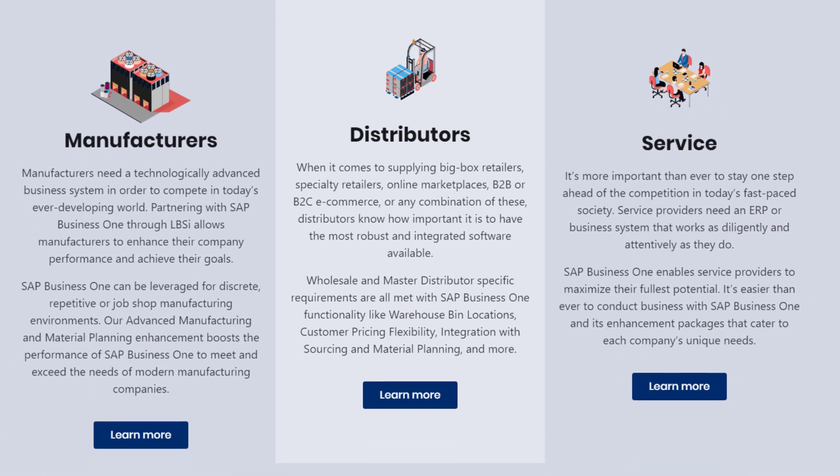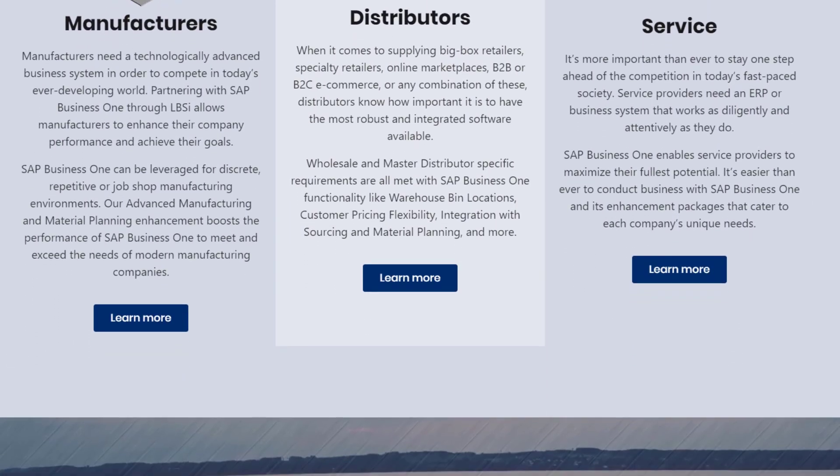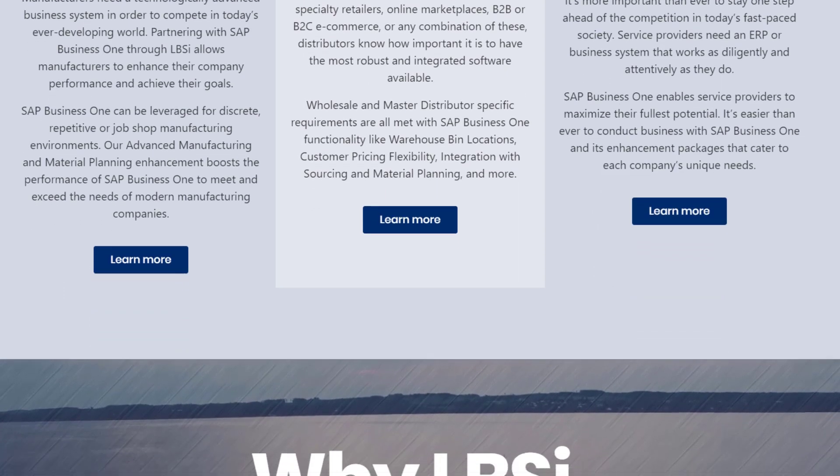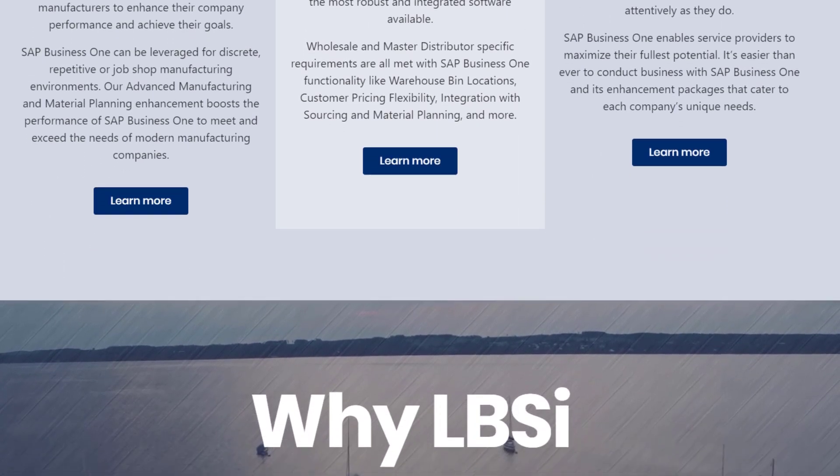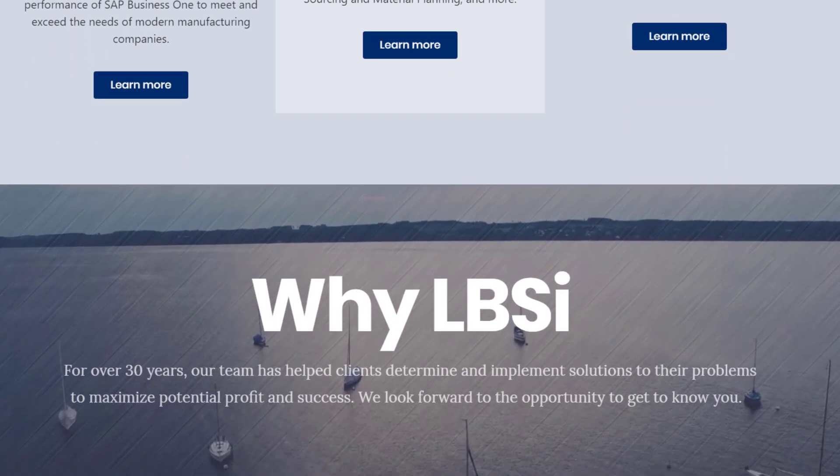The period end closing process is just one example of how SAP Business One can help you perform your financial processes more efficiently.